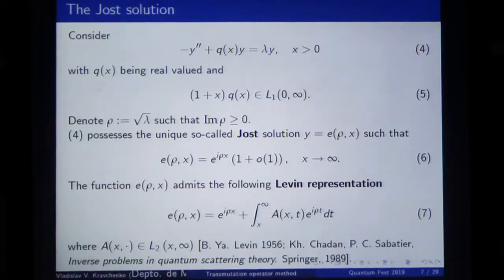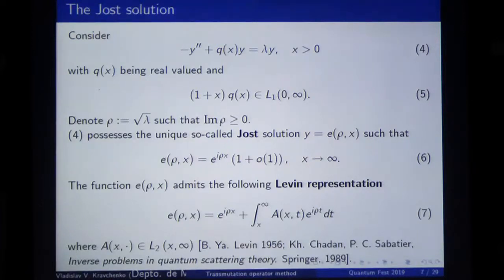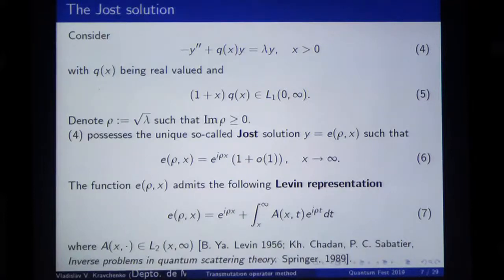Why — in fact — finding all the spectral data can be reduced to finding the Jost solution for any value of rho, I will explain a little bit later.